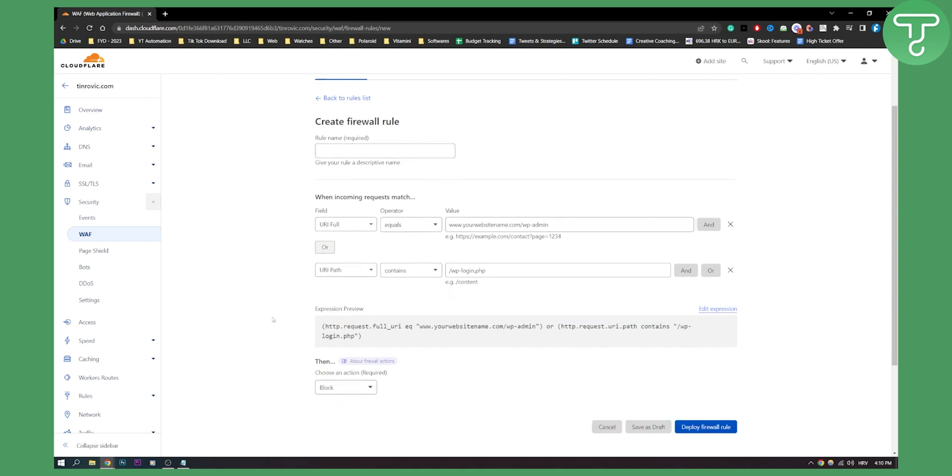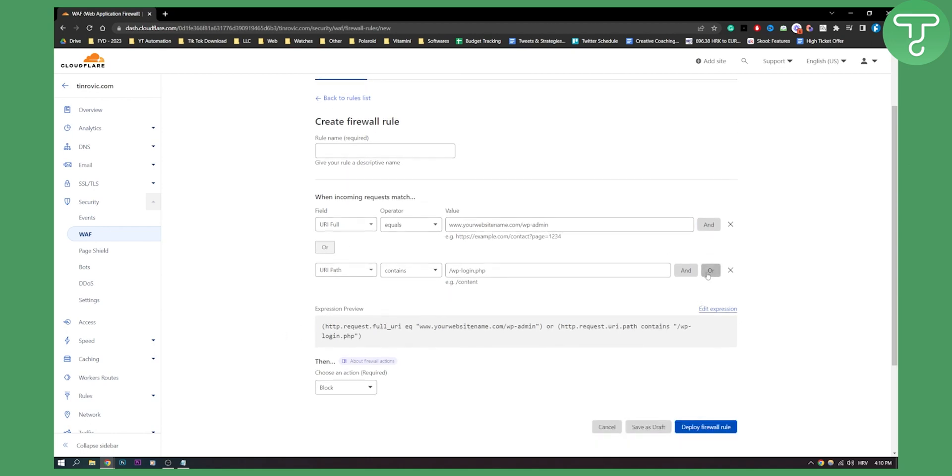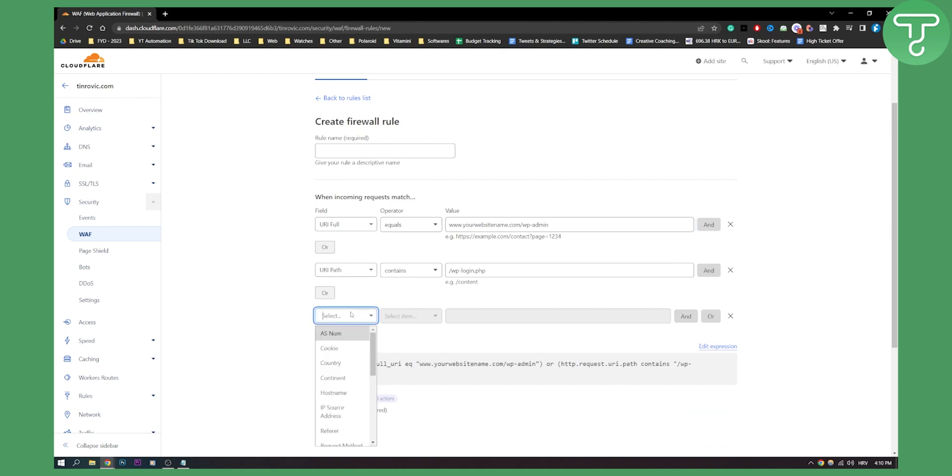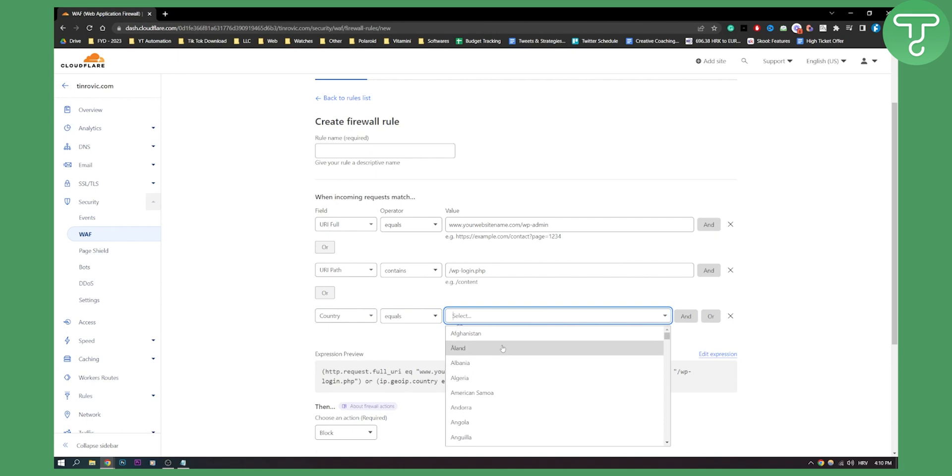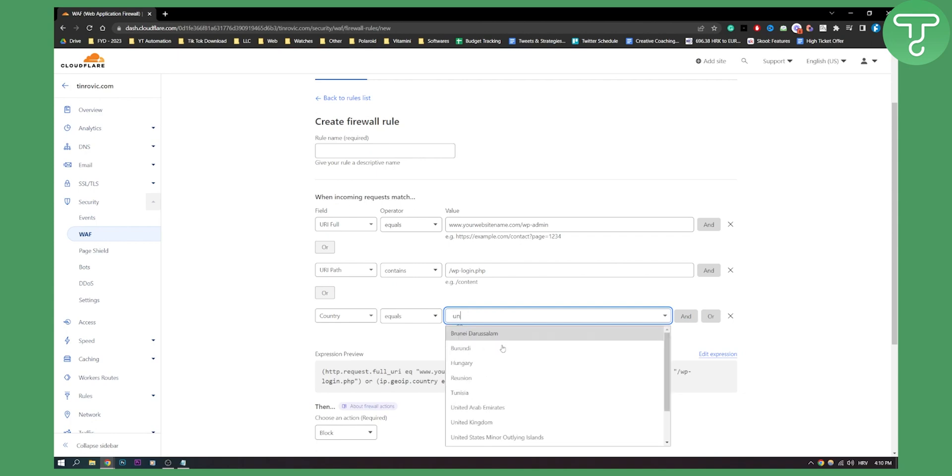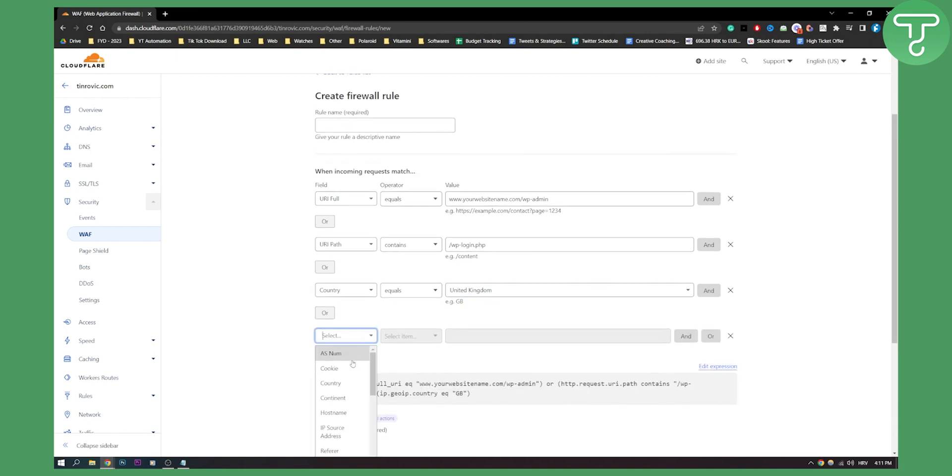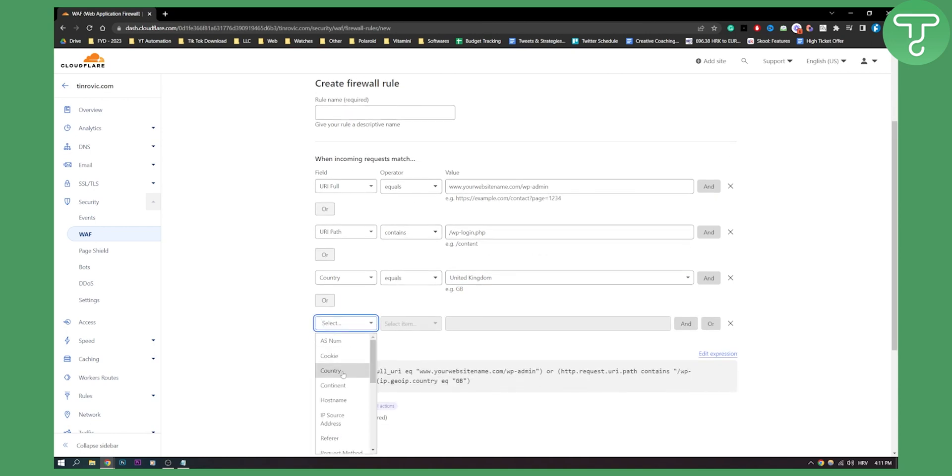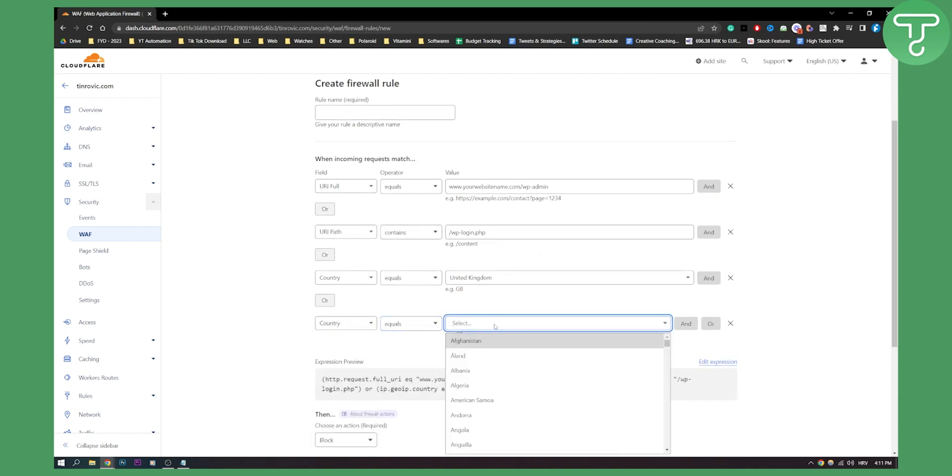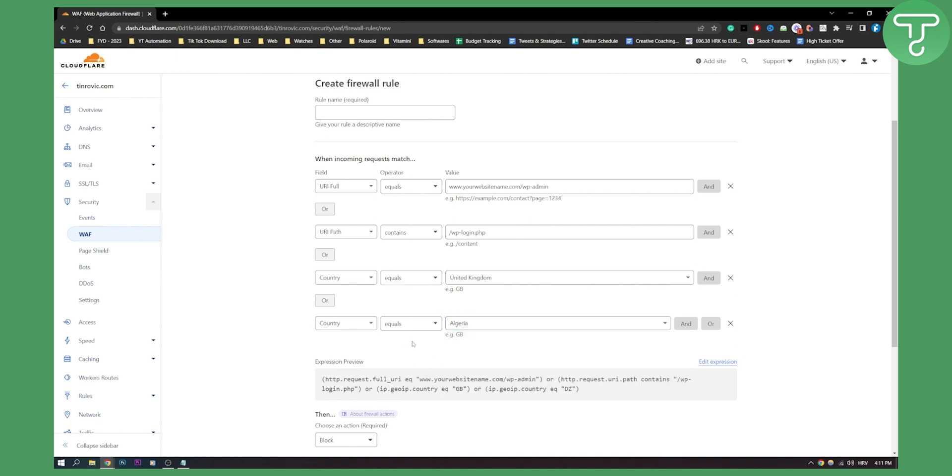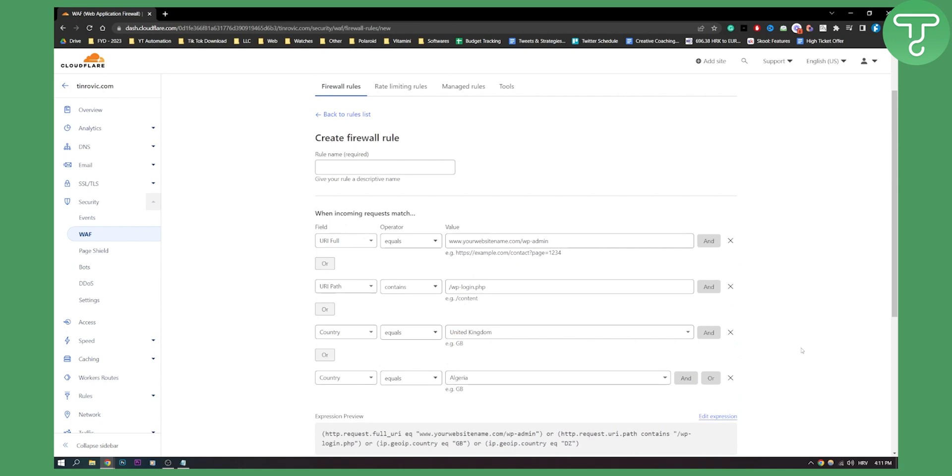You can also go to country and block specific countries. Let's say we want to block every single country except our country, or we want to block a specific country. We can just go here and say, for example, United Kingdom, we can block it. Or country equals Algeria, for example, and then deploy the firewall rule.